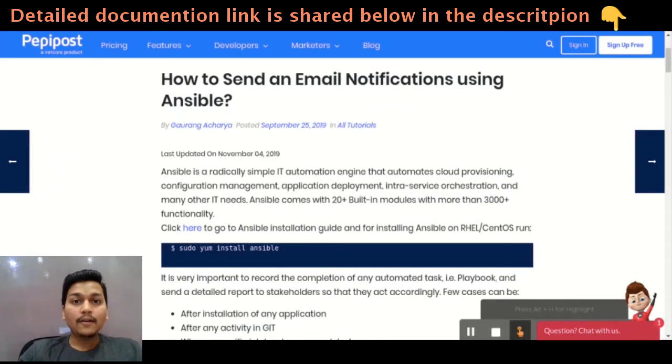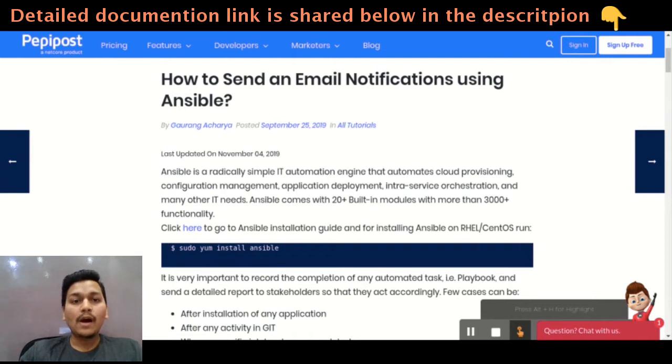Hey! Welcome back to Pepevo's tutorial series. I am Vikram and in this video, I will be talking about how you can send an email using Ansible.